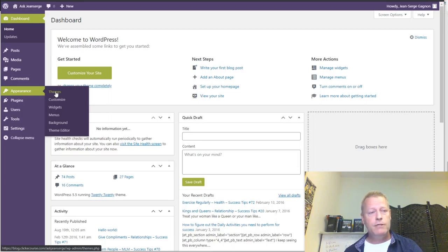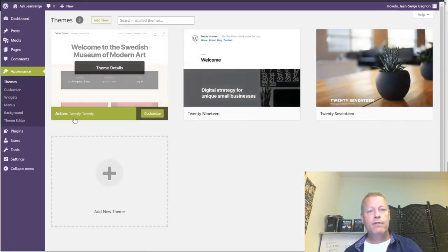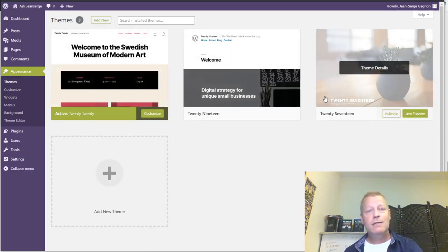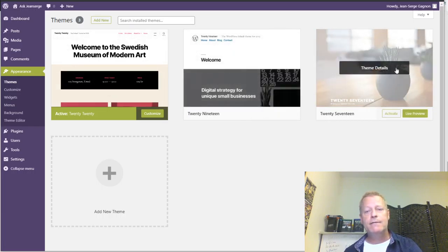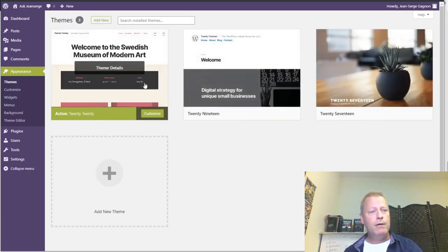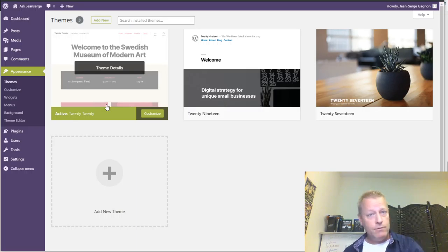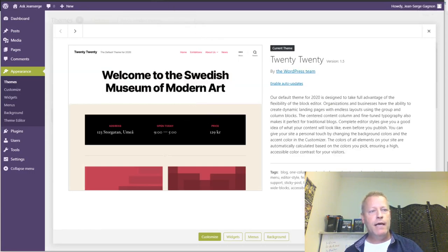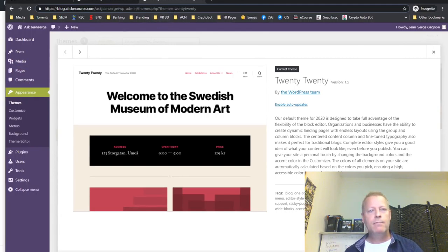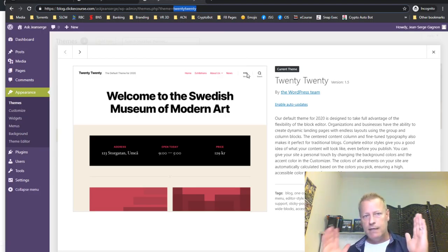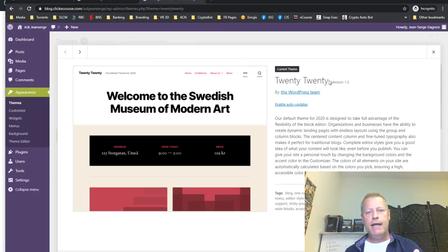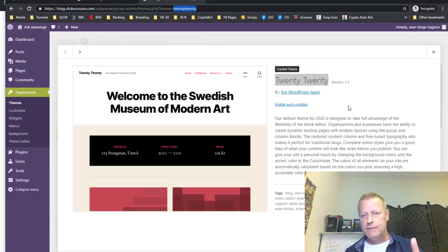To find out what theme you're using, go to Appearance in your menu on the side, then click on Themes. It'll show you the themes you have installed. The ones that are installed don't matter — what you care about is the one that's active. In this case it says '2020' is active — that's the name of the theme. Take note of that and write it down.